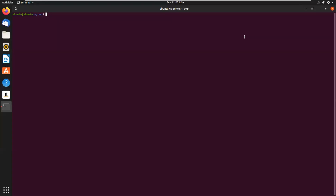Hi guys, welcome to the next video on Linux tutorial. Today we are going to learn the compare command, that is comparing two files. The syntax of the compare command is: cmp file1 file2.